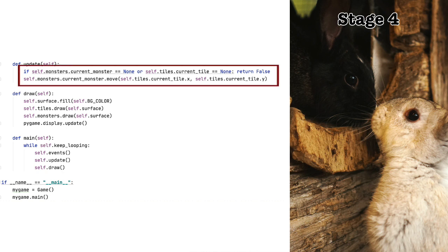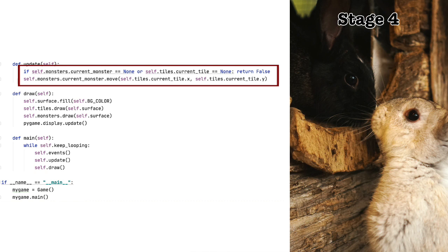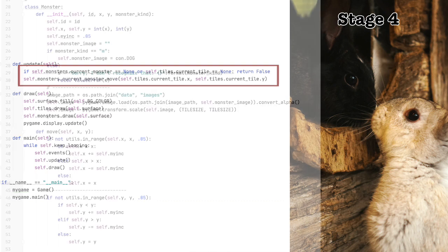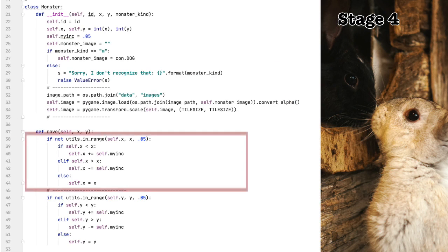And there's the update function. The update function is where everything interesting happens. In the first line, we say that if either there is no current monster or no current tile, then we exit the function because there is nothing to update. If, however, both a current monster and a current tile is set, then we want to move the current monster closer to the current tile. Okay. So that's update done. Now let's look at the move function.